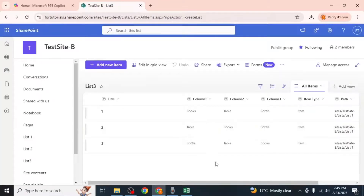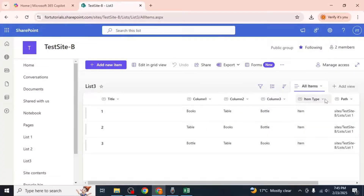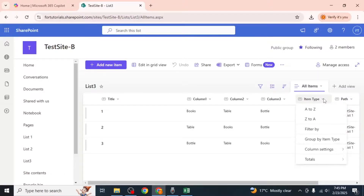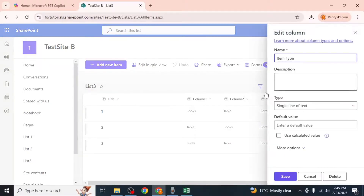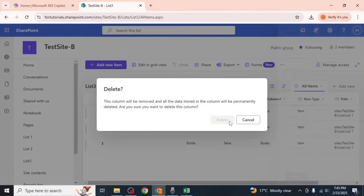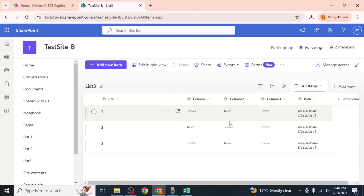After the list is created, you may notice some extra columns that were not in the original list. To remove these, hover your mouse over the column header and click on the drop-down arrow. Select Column Settings and then Edit. Click on Delete and confirm the deletion. Repeat this process for any unnecessary columns.